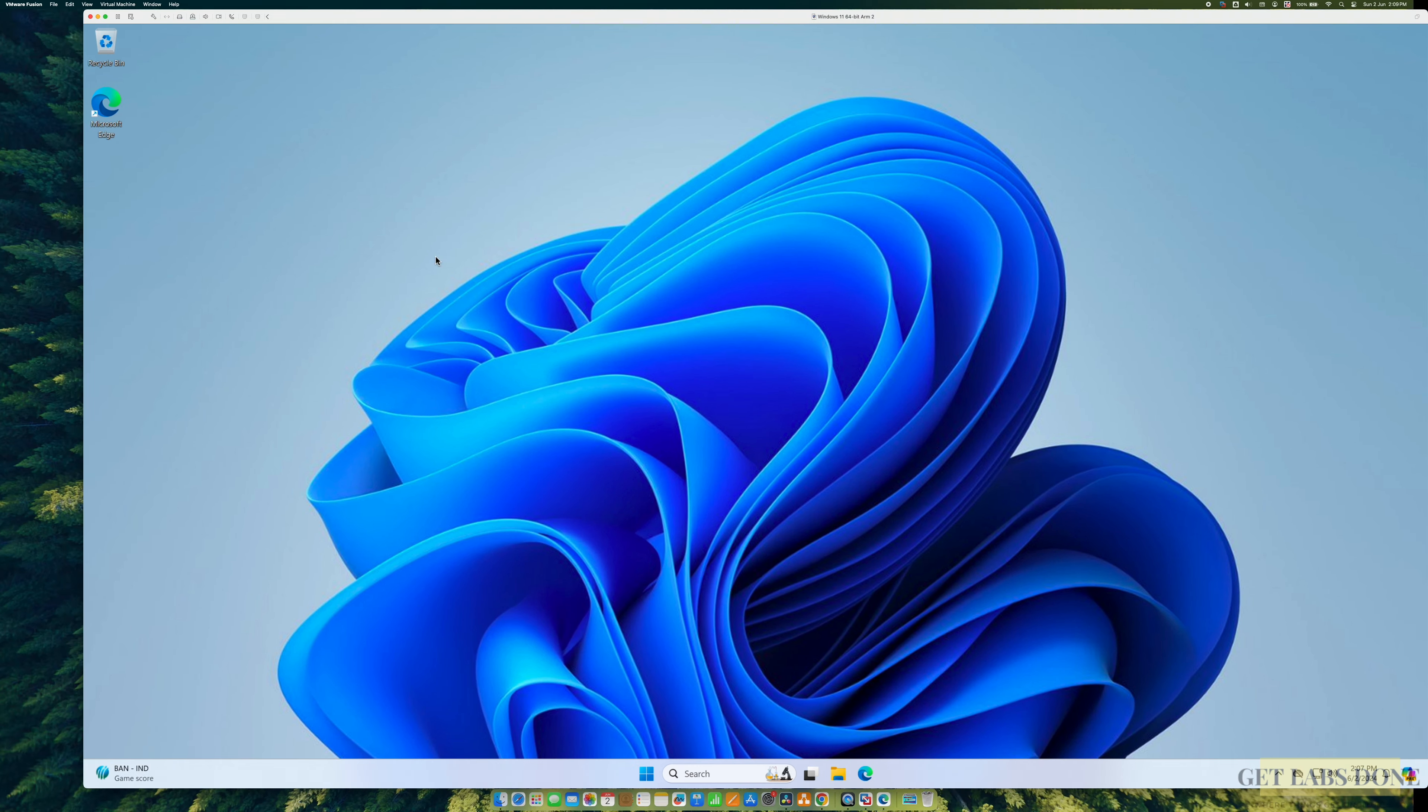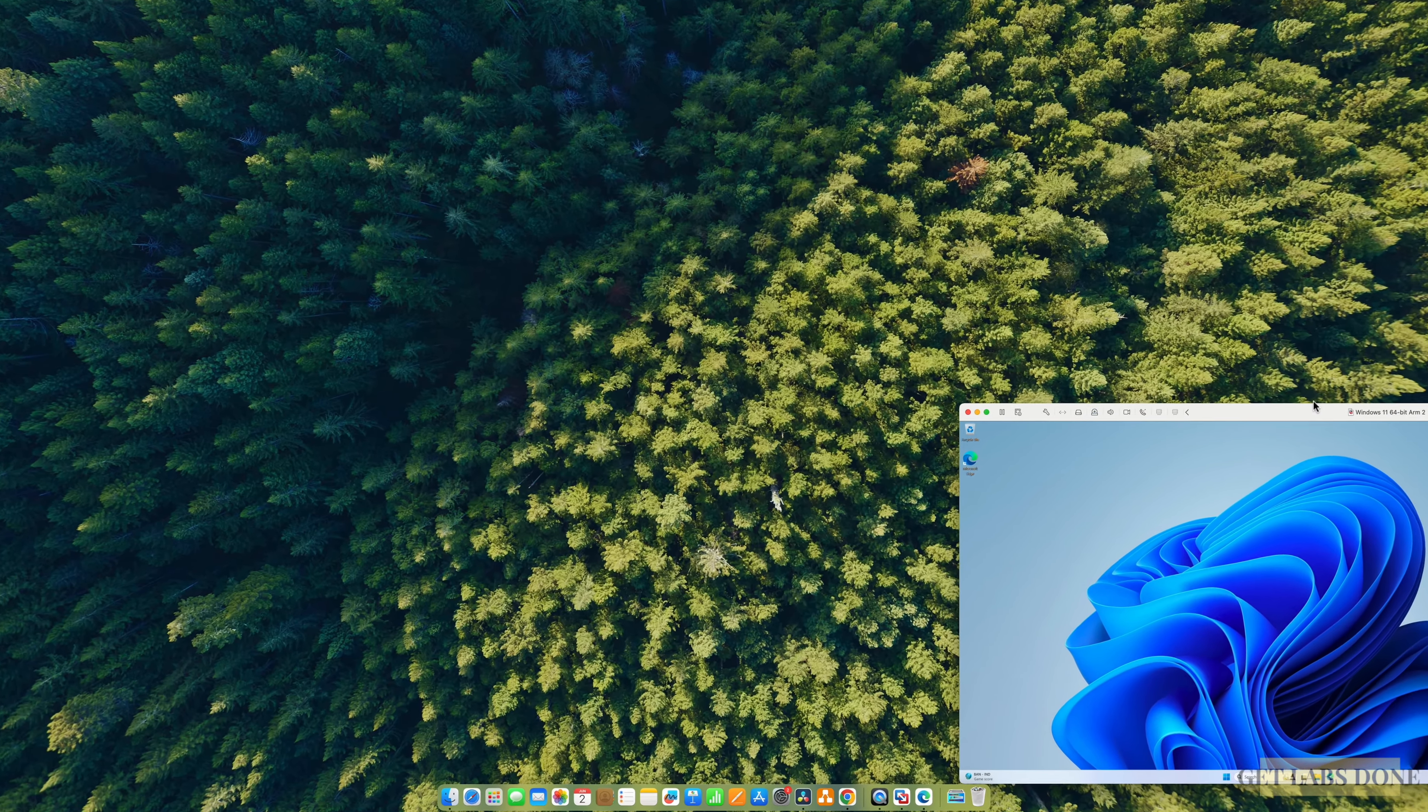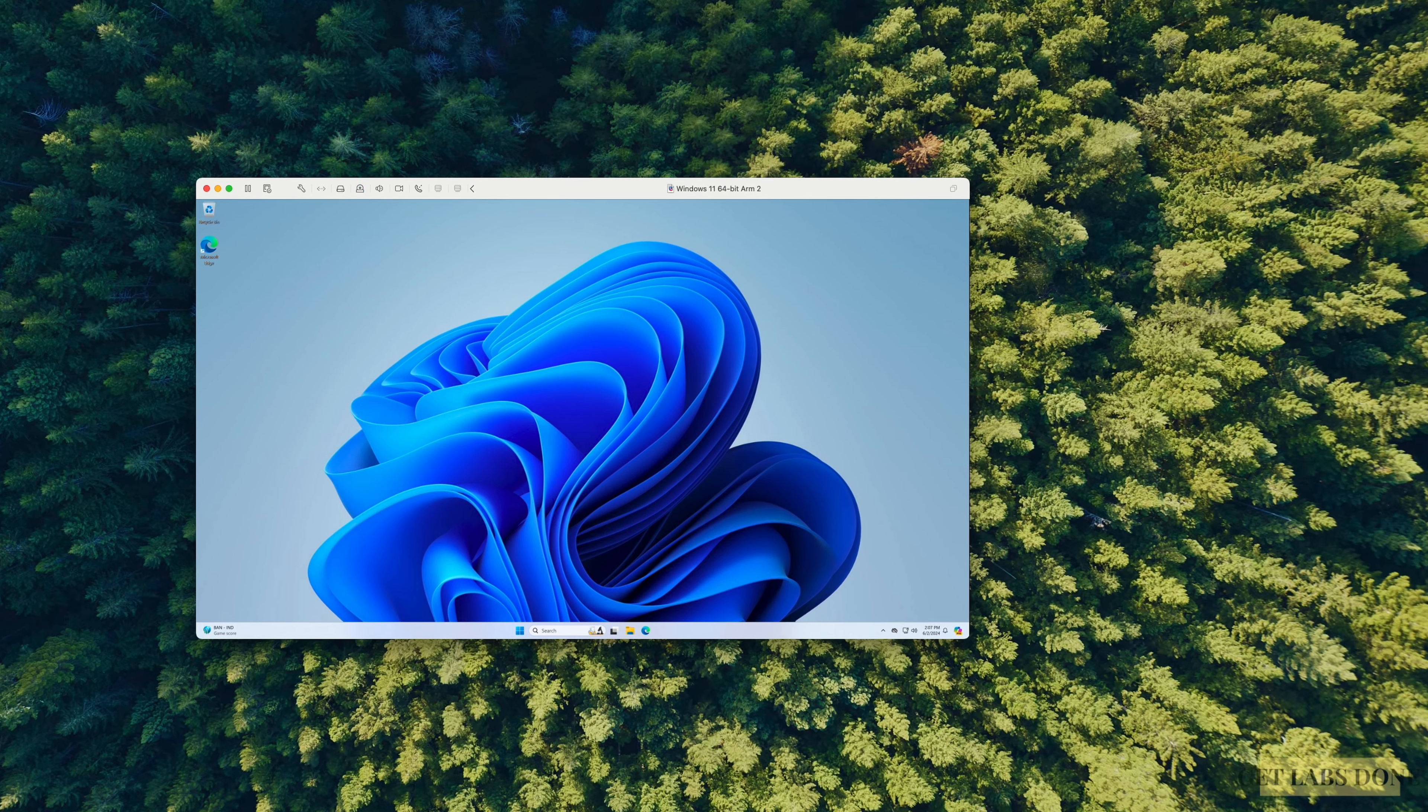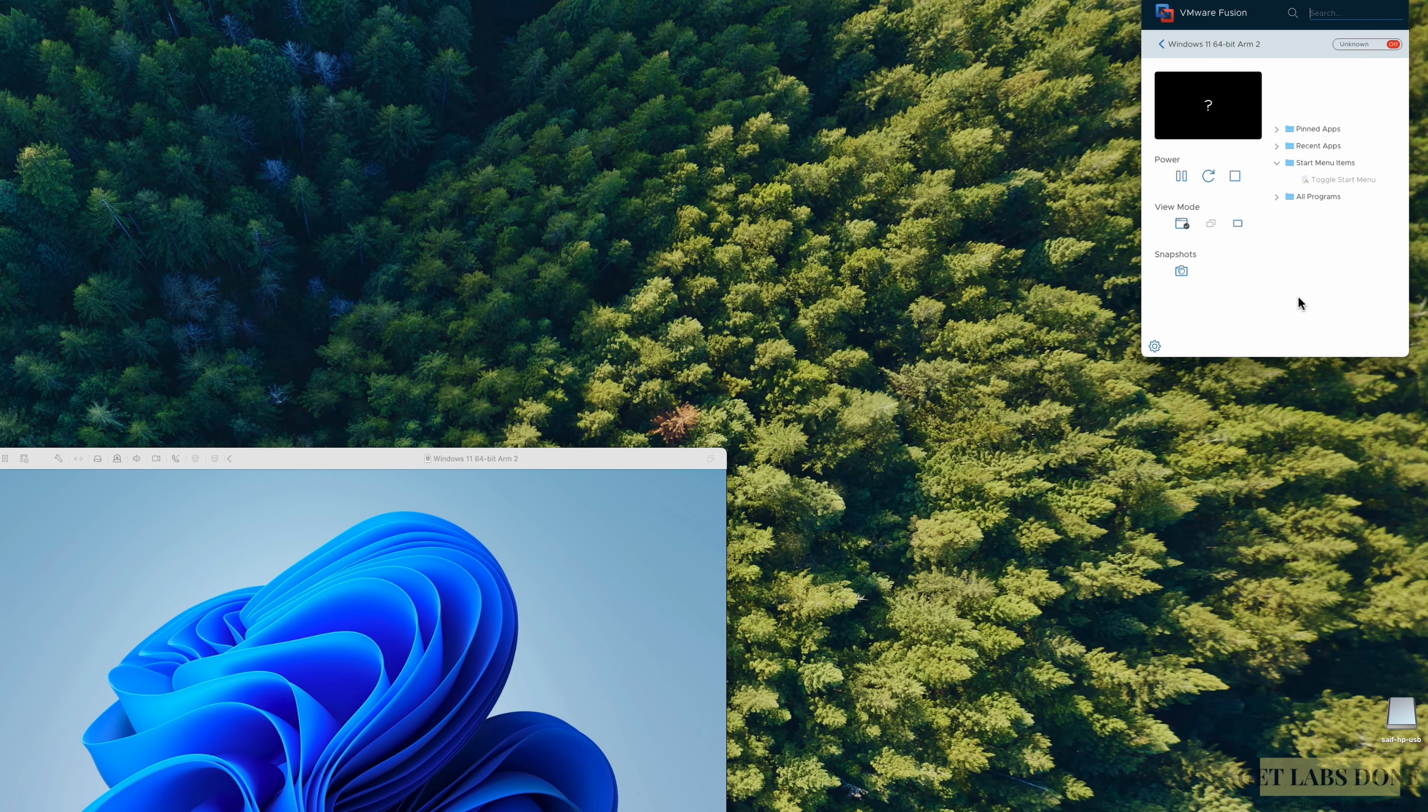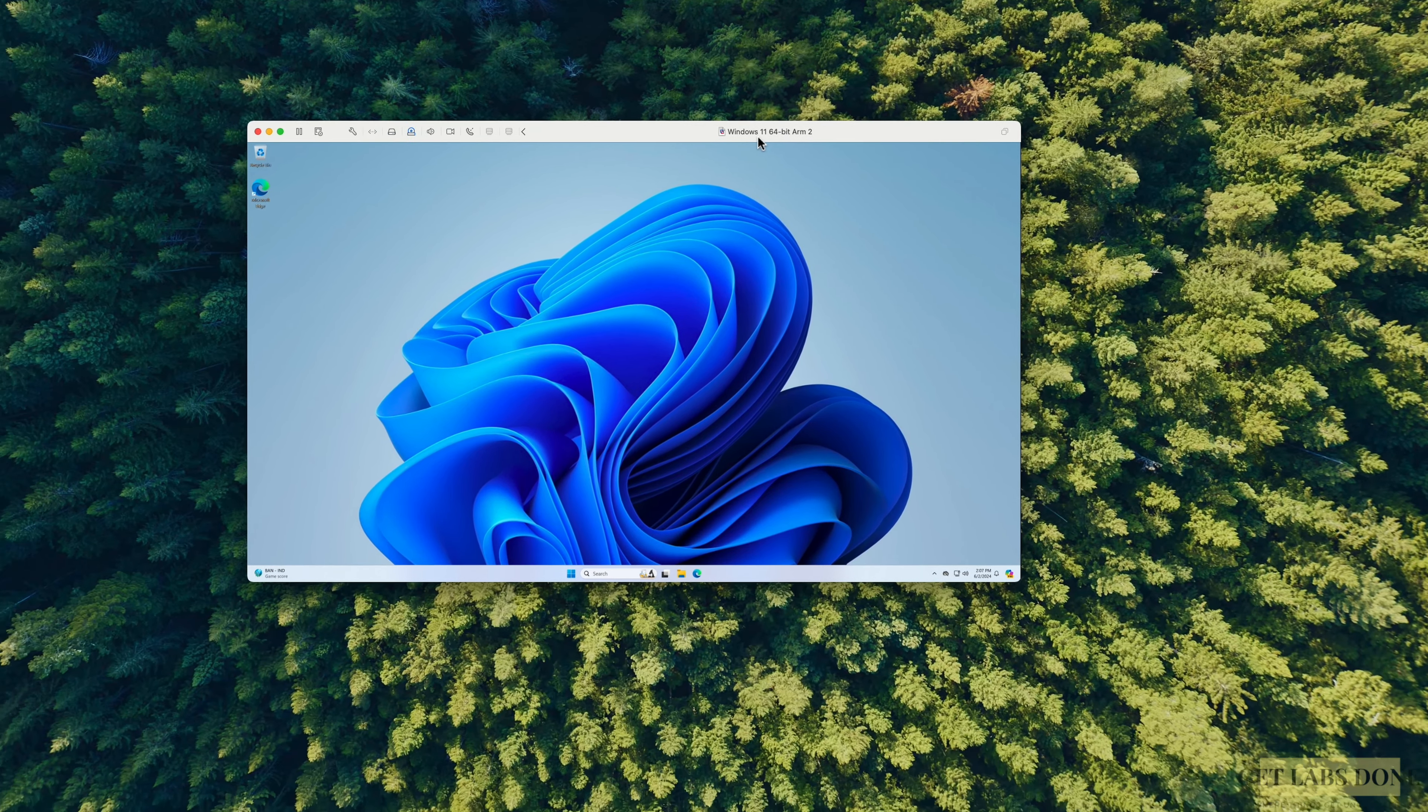For the virtualization, I'm using VMware Fusion Pro in my Mac operating system. And guess what? You can now download and install VMware Fusion in Mac for free, provided it's for your personal use. So in this video, we're going to see how you can get VMware Fusion Pro for free for Mac users.